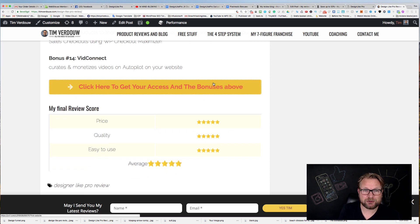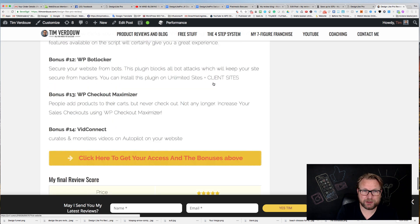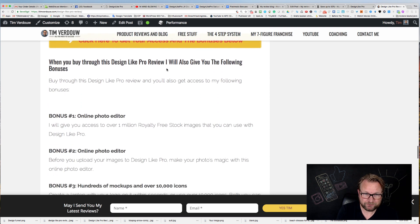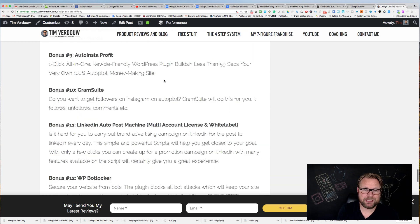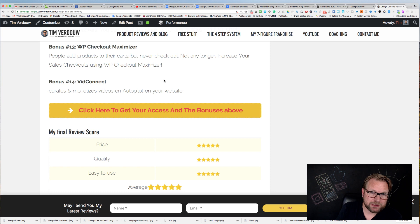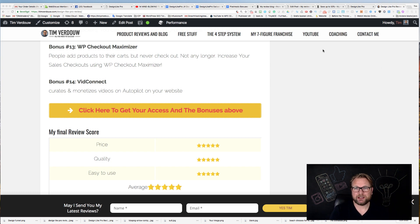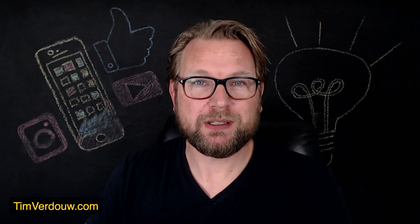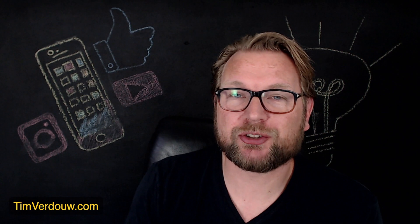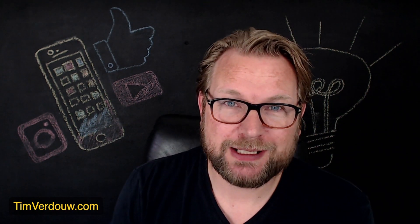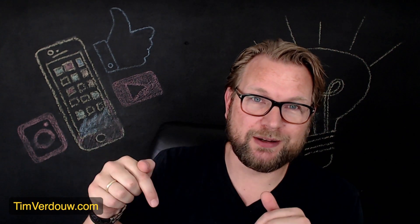You're going to get all these plugins, extras, photos, and royalty-free images when you buy through the link below this video. Everything is also listed on my website at timverdow.com. If you appreciate this review, please give the video a like and feel free to buy through my link — I would appreciate that very much. If you have any questions, feel free to ask below this video. Thanks for watching and see you in my next review — have an awesome day!